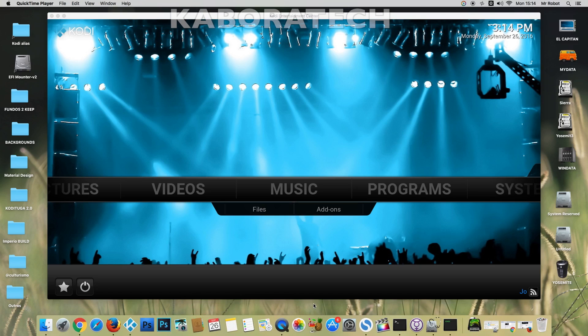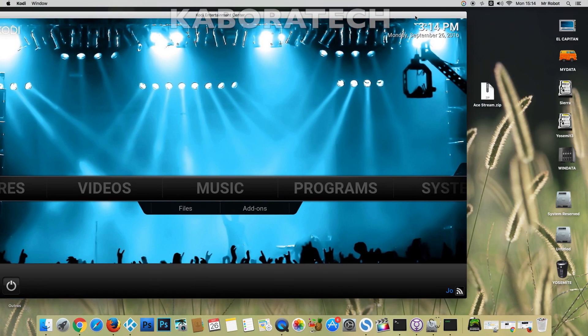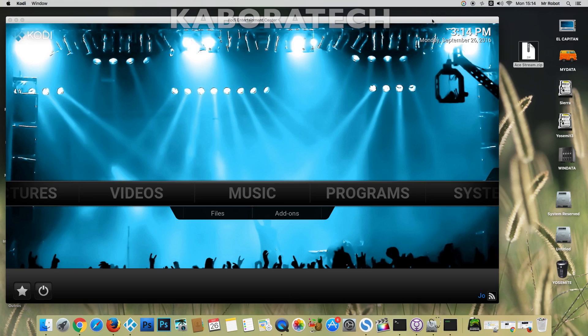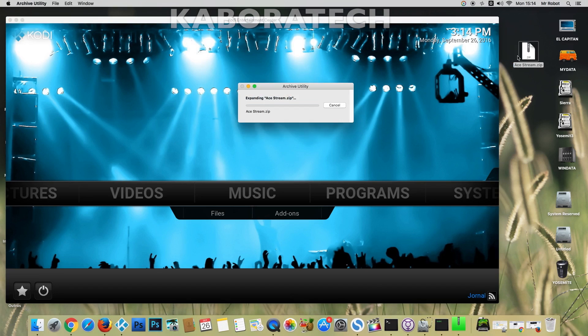So in order for this to work, you need to download this file. I will leave the link in the video description. Just extract the file. This is the AStream program.